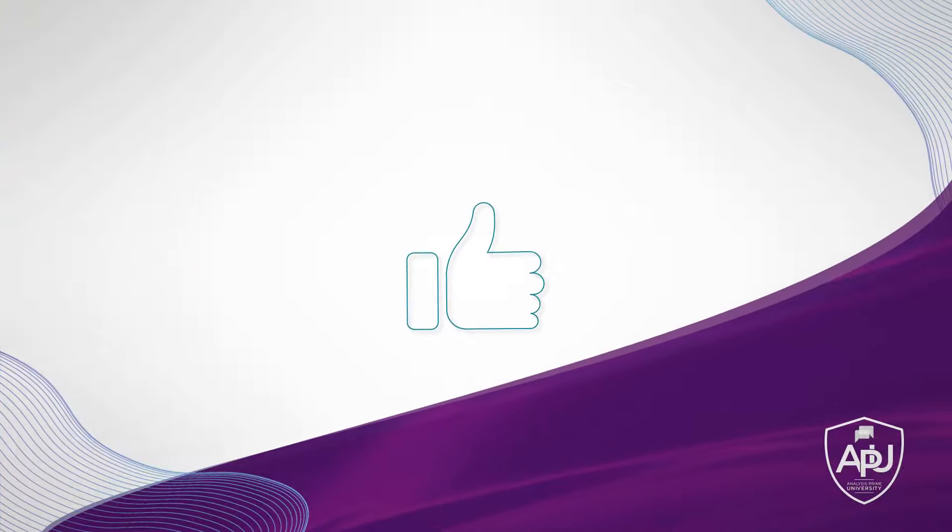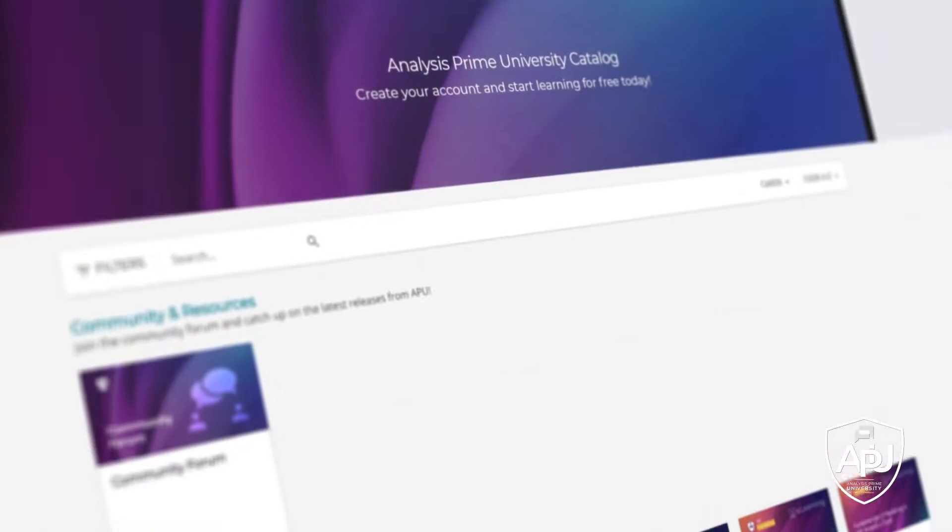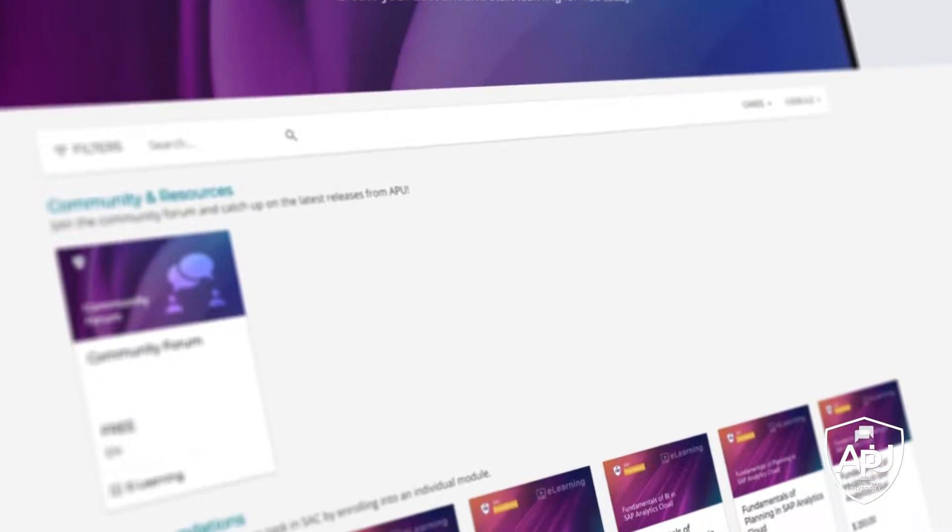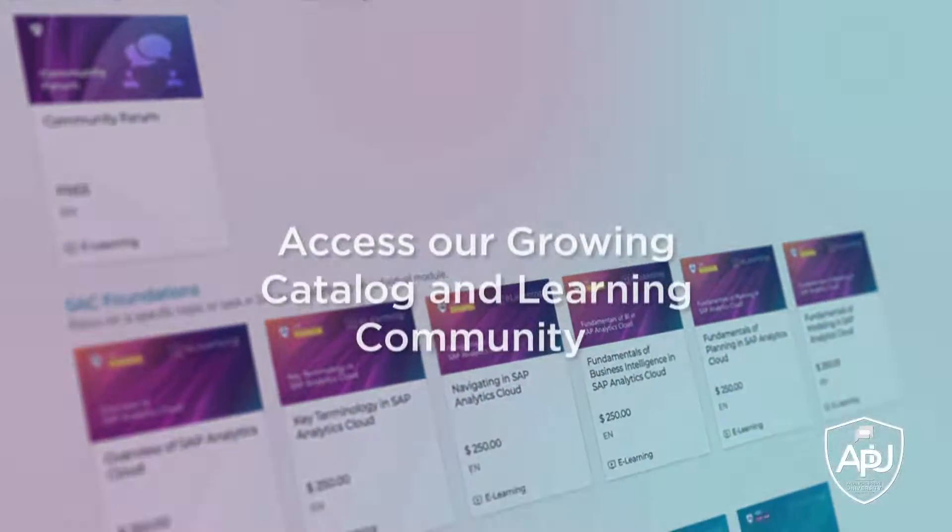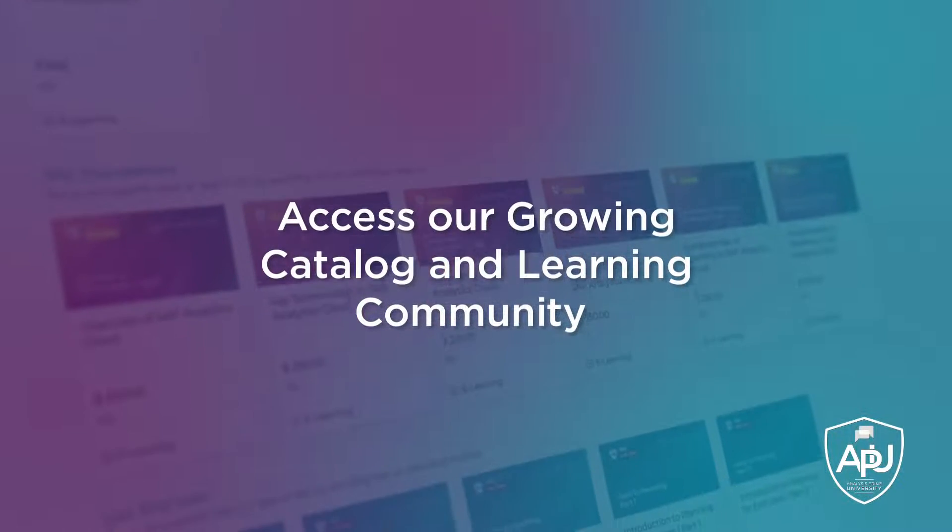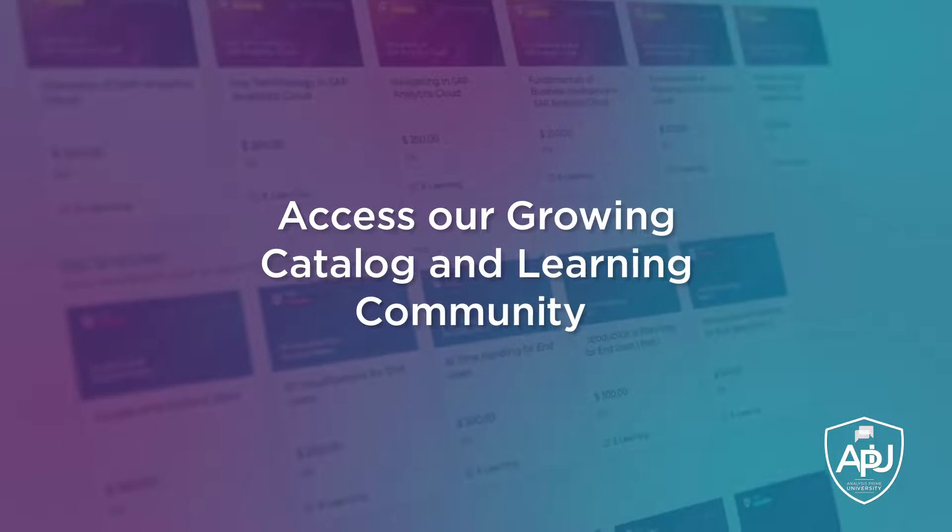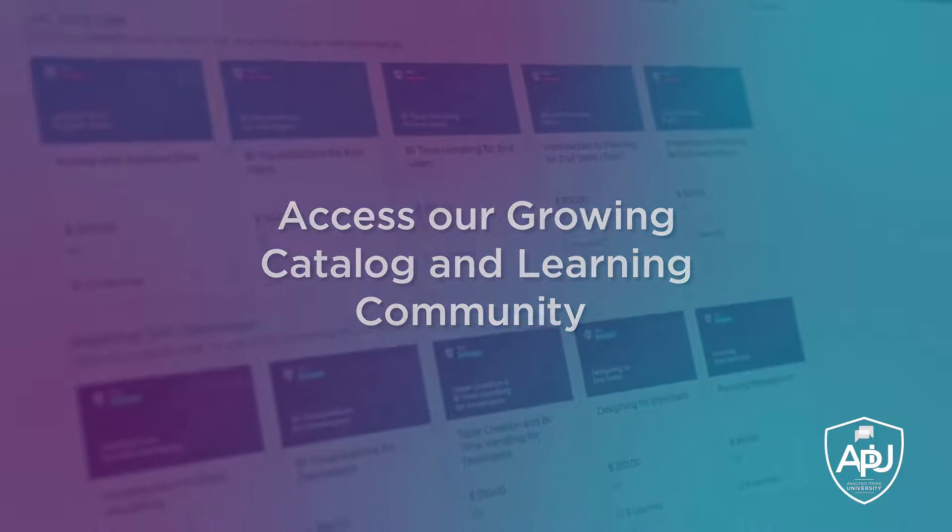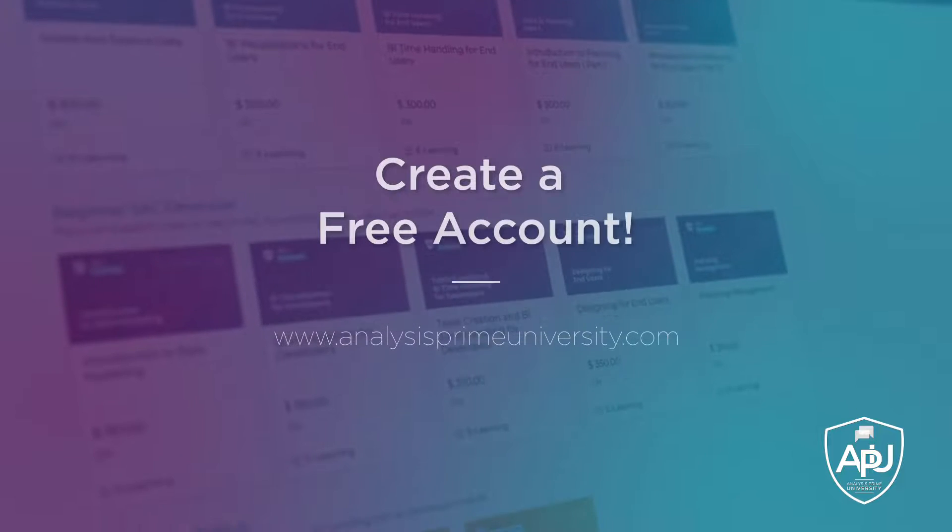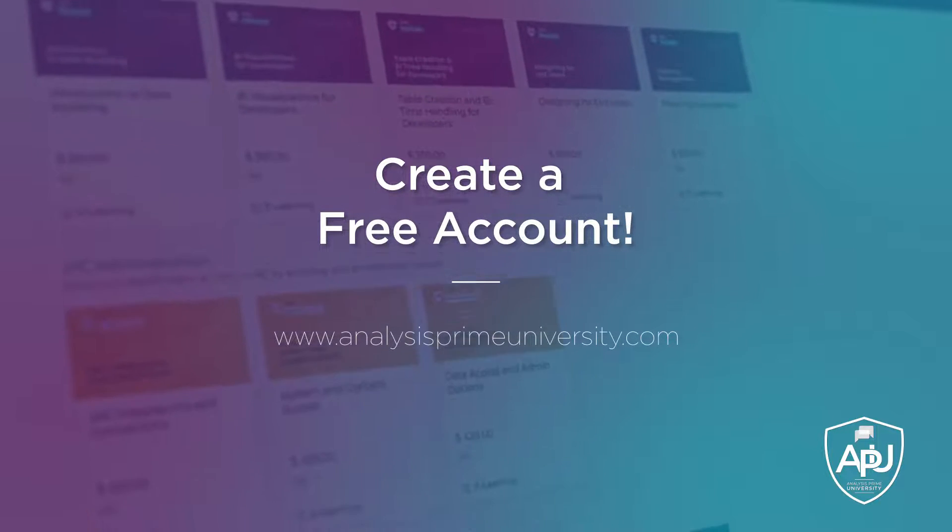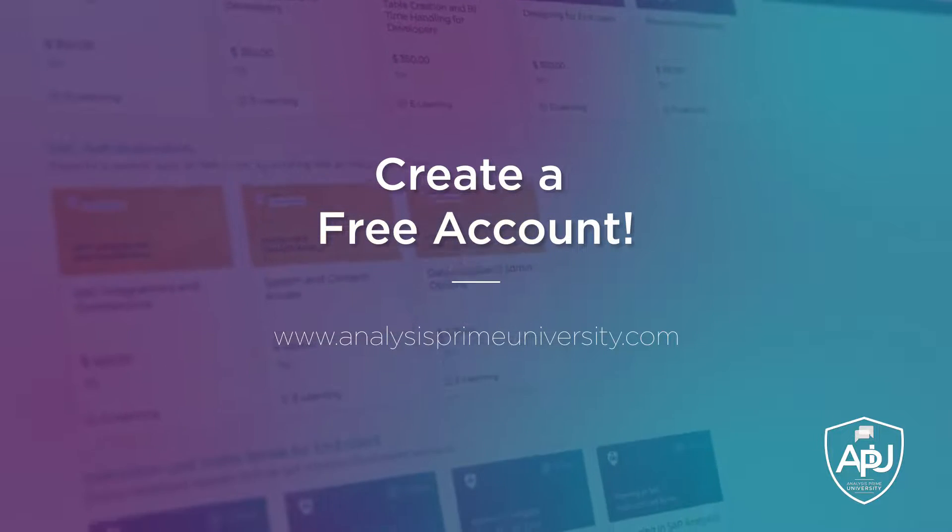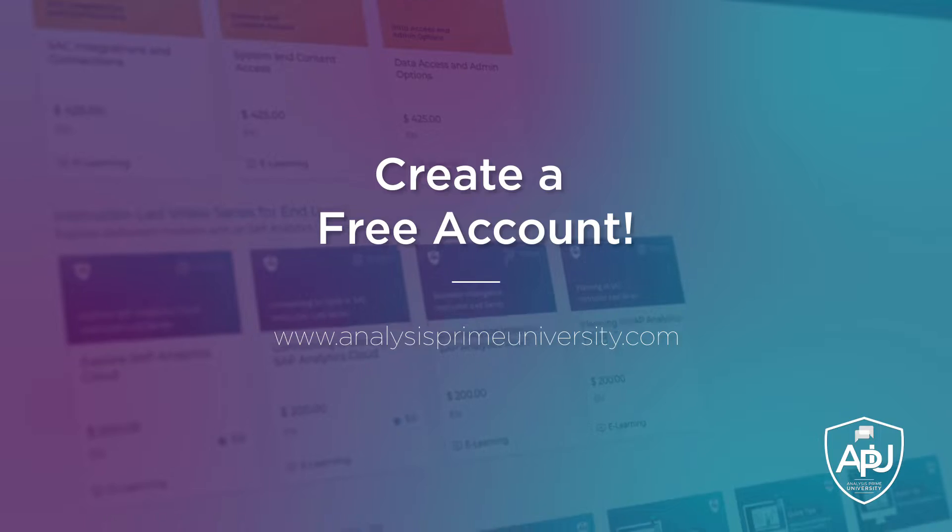Thank you for watching. If you enjoyed this tutorial, click the Like button below. You can also view our growing catalog of self-paced courses, tutorials, webinars, and join the community forum by creating your free account at analysisprimeuniversity.com.